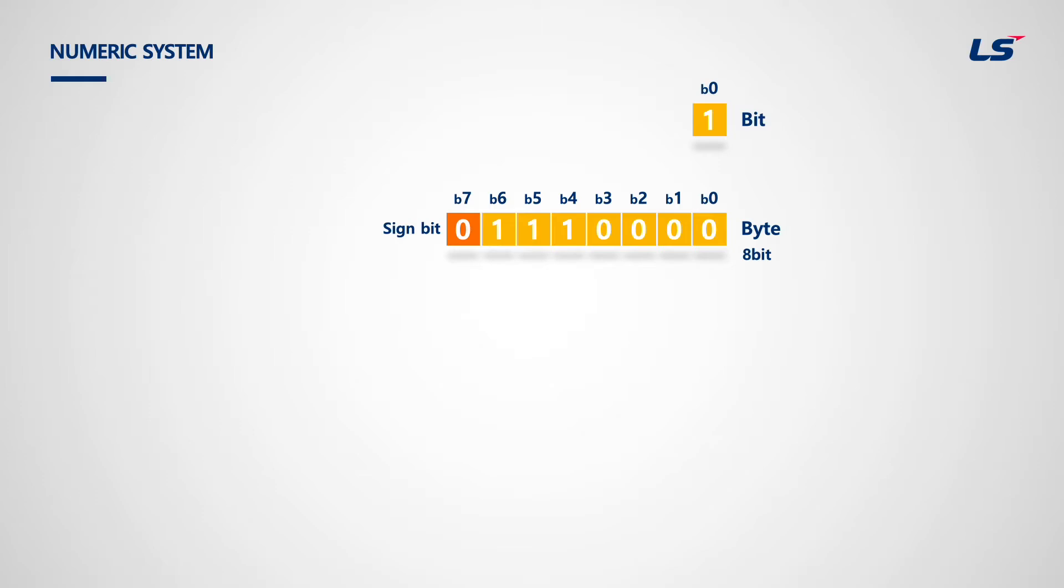In computer science, the sign bit is a bit in a signed number representation that indicates the sign of a number. It is located in the most significant bit position, so the term may be used interchangeably with most significant bit in some contexts.